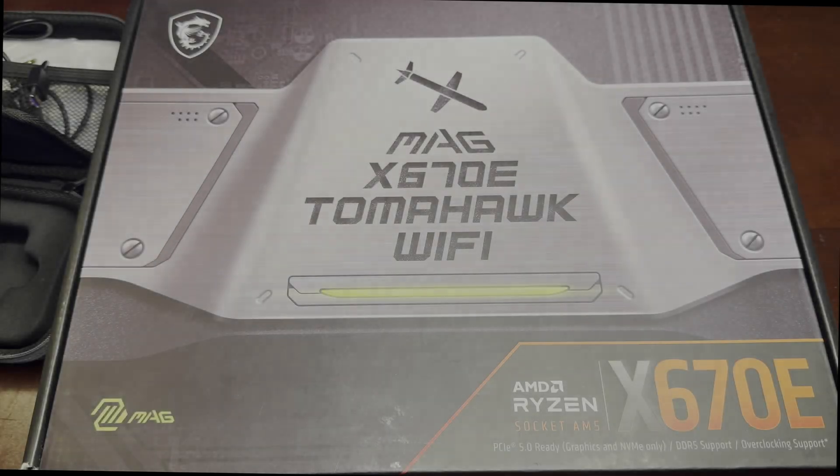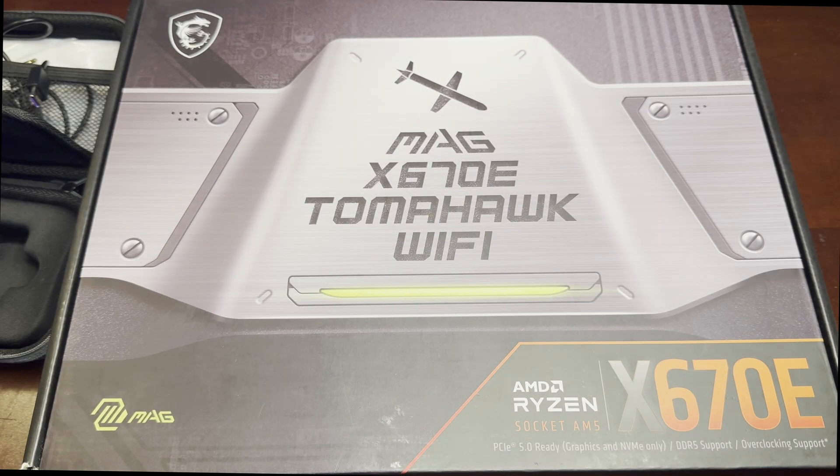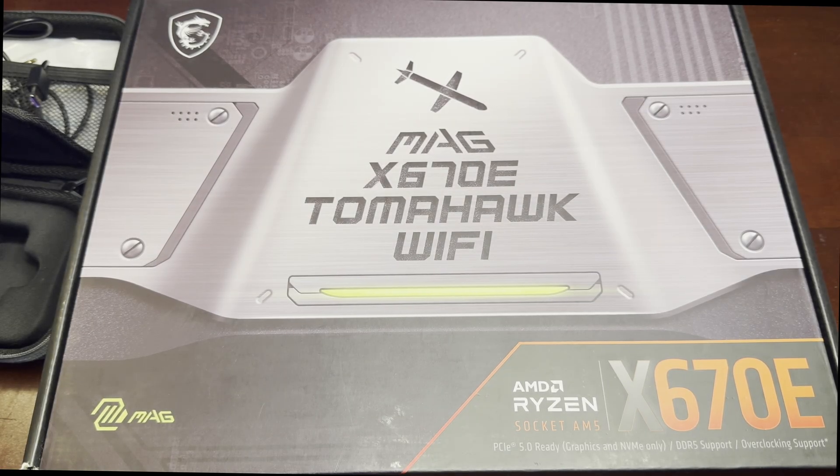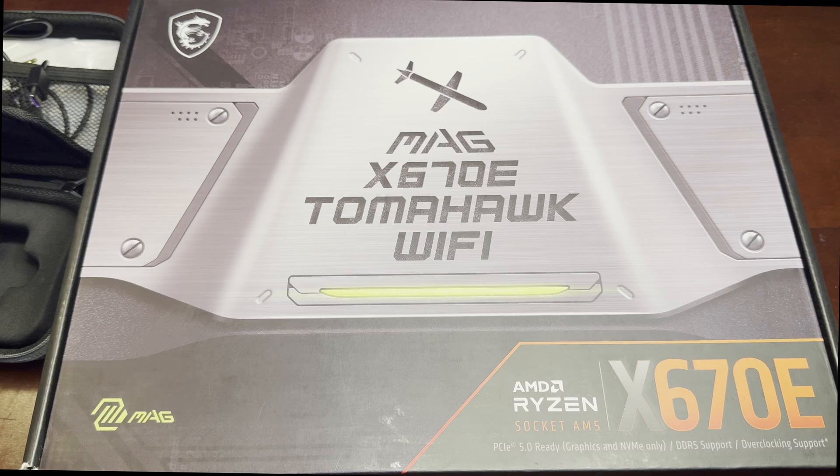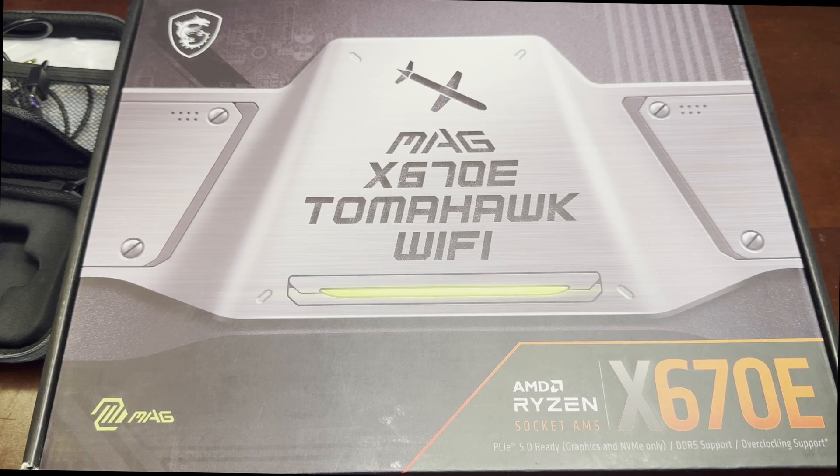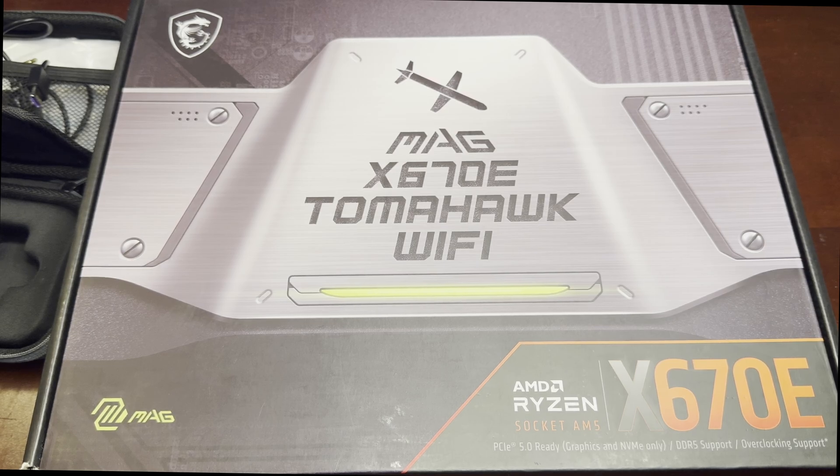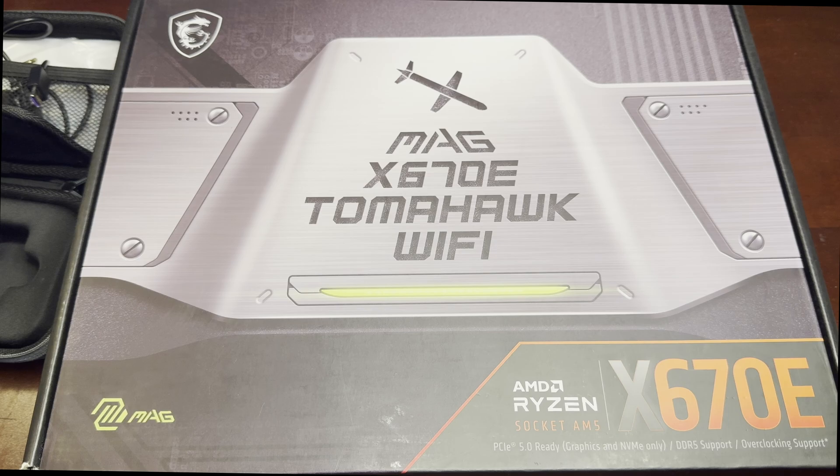What is up guys, welcome back to another video. Before you is my new motherboard, the X670E Tomahawk WiFi by MSI. I always choose MSI these days, ever since the X97X boards for Intel.